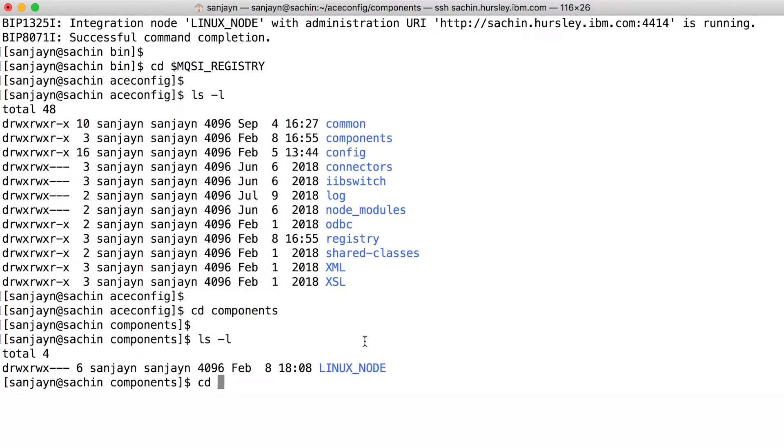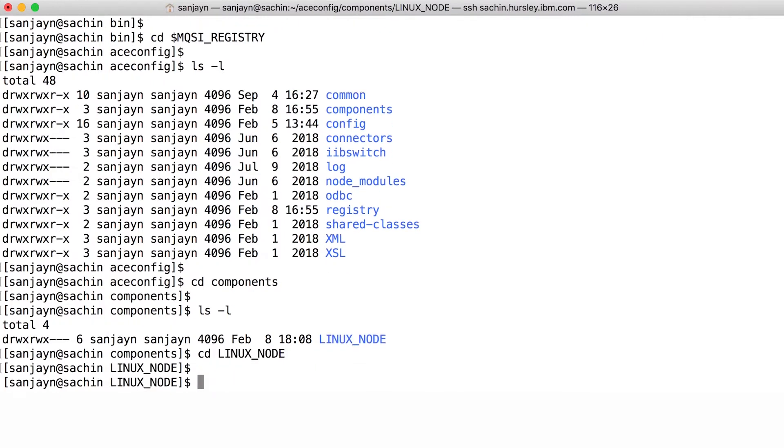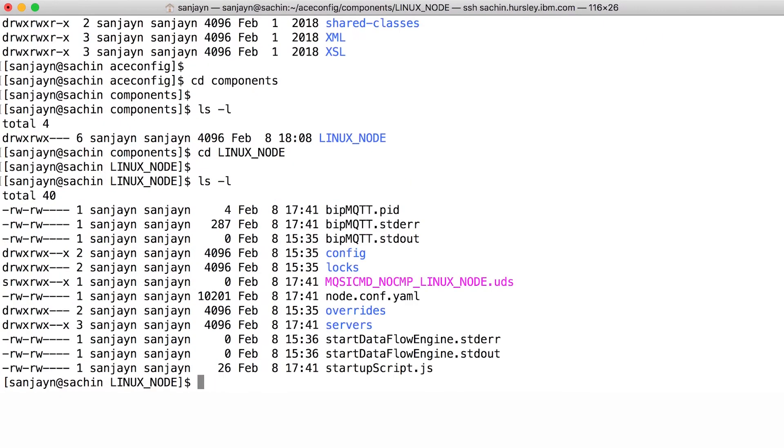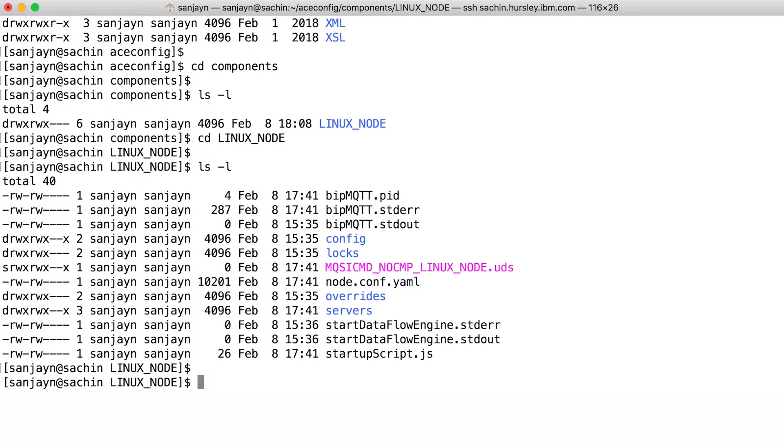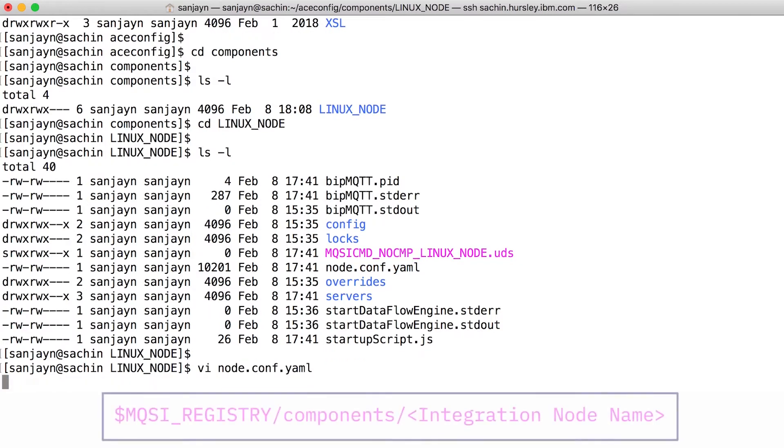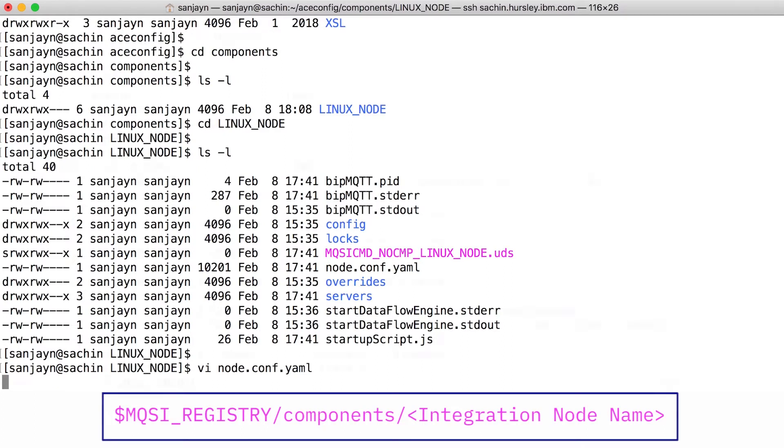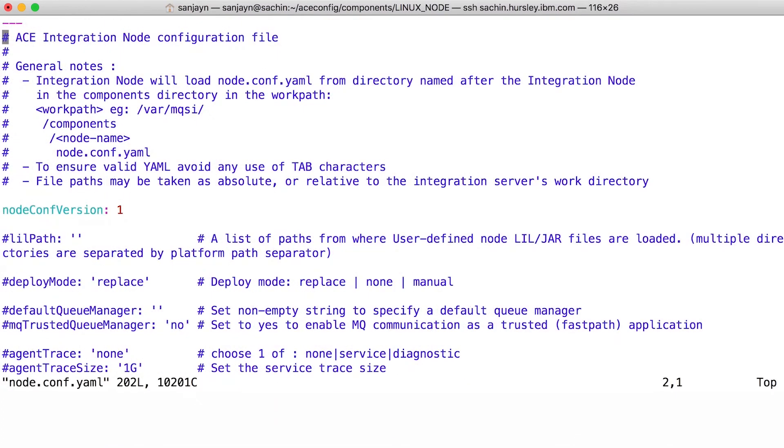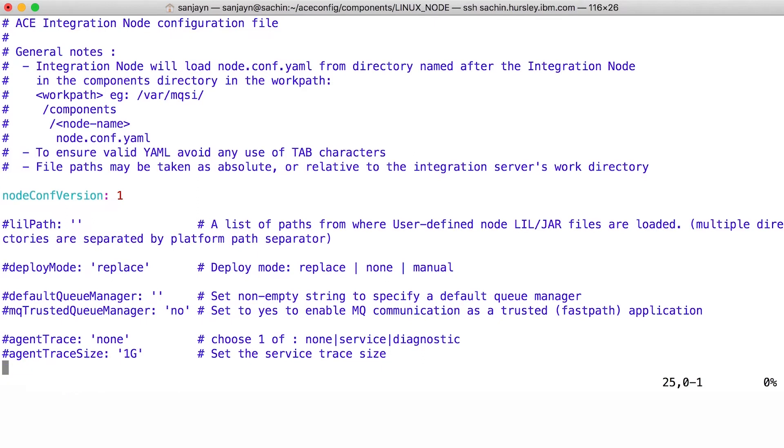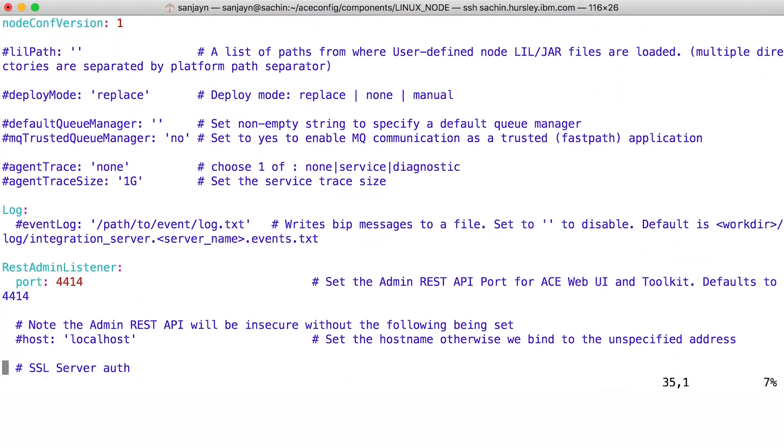In this example, I'm using a server-authenticated certificate. The integration node can be configured using a configuration file called node.conf.yaml. This is located in $mqsiregistry-components-name-of-integration-node. I will edit the file node.conf.yaml.